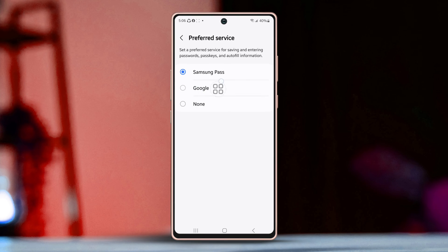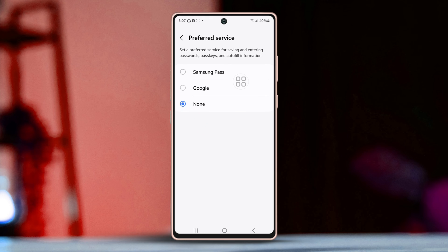At this point, you will notice the none option. To turn off the password autofill service, just tap on the none option.